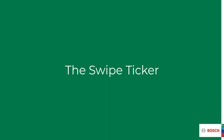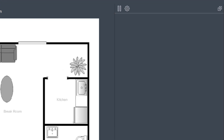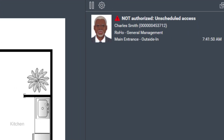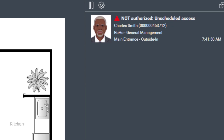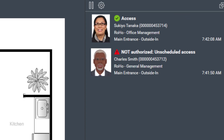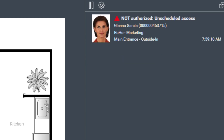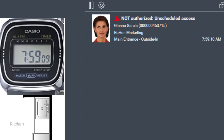Now the new schedule is active — let's see what will happen the next morning. The boss has an early appointment today, but he came a bit too early and is denied due to unscheduled access. Lucky for him, a few seconds later Sukiyo is also present and lets him in. Gianna is also denied at the door — she looks at her watch and realizes she's a little too early.